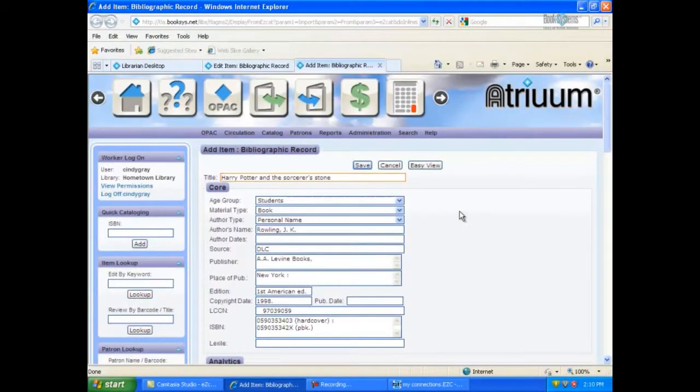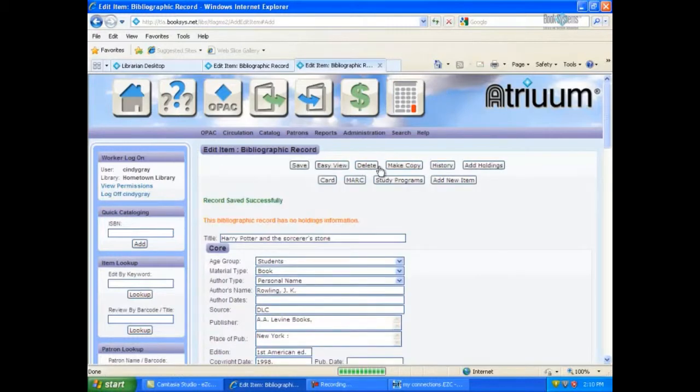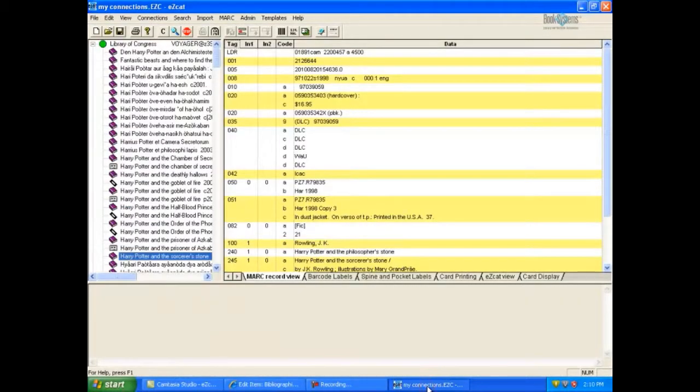The add item bibliographic record form displays with the new record downloaded. Make any necessary changes and click Save. You are now ready to click Add Holdings to enter your local holdings information. To return to EasyCat, simply click EasyCat on your taskbar.